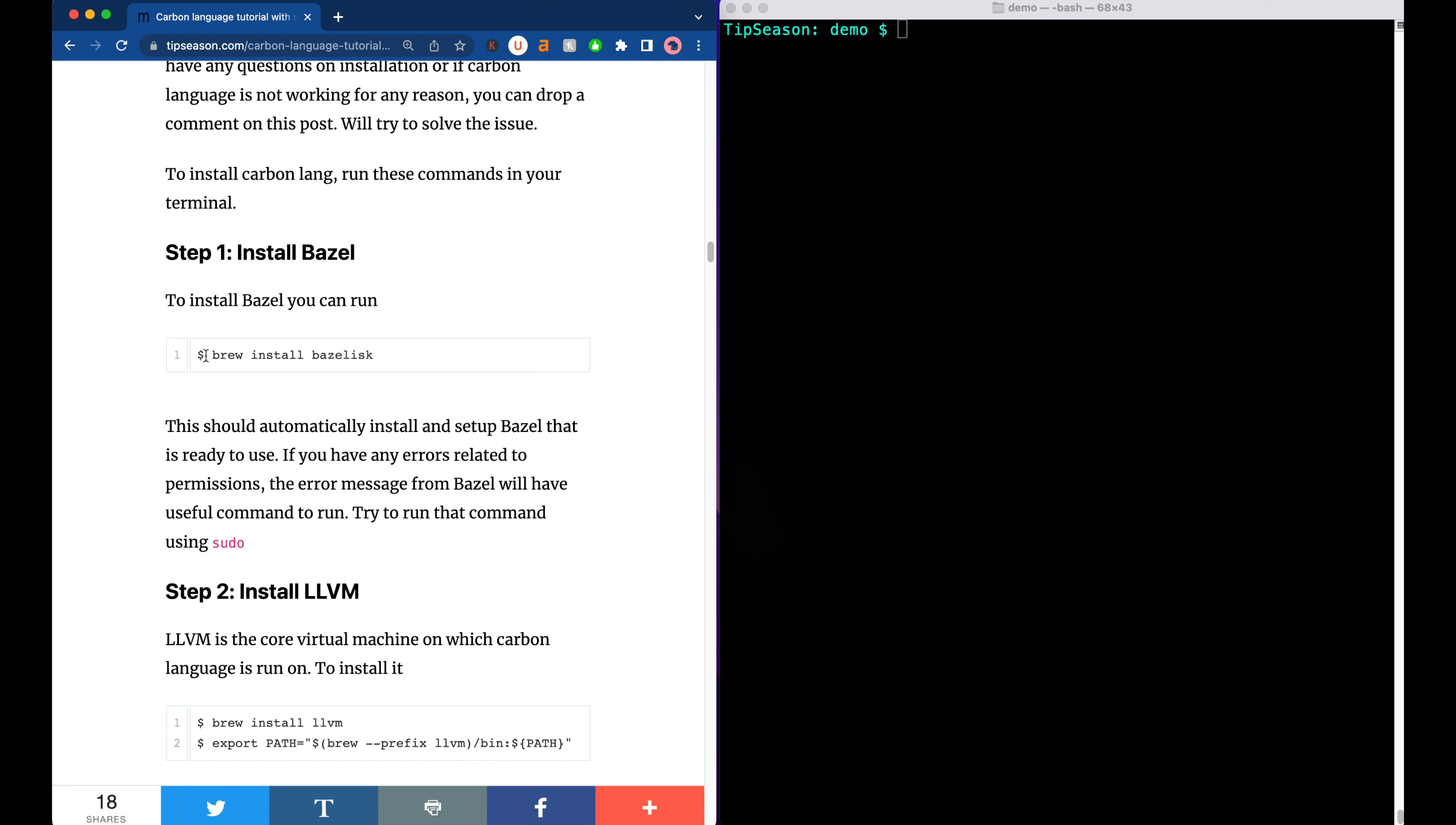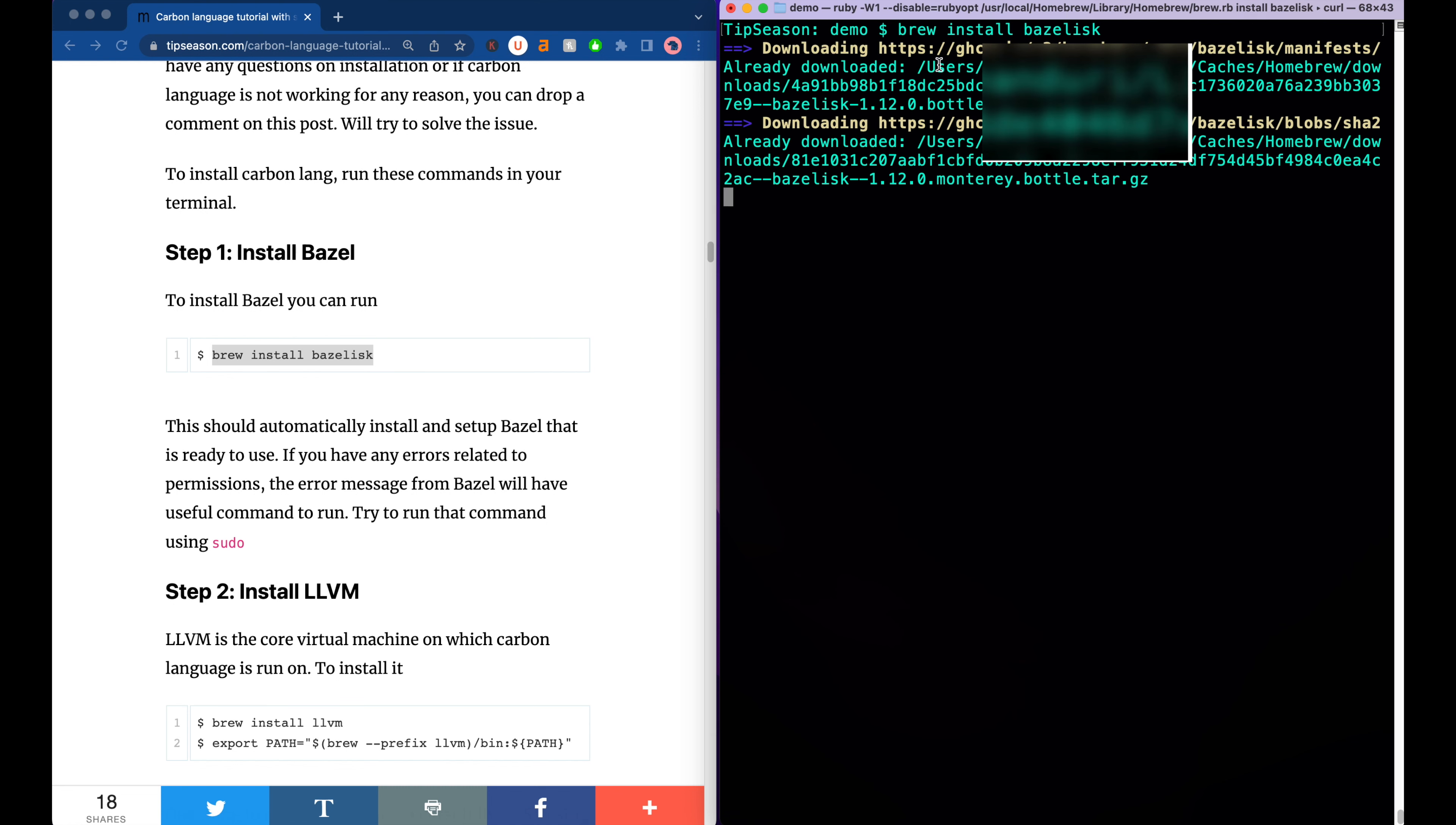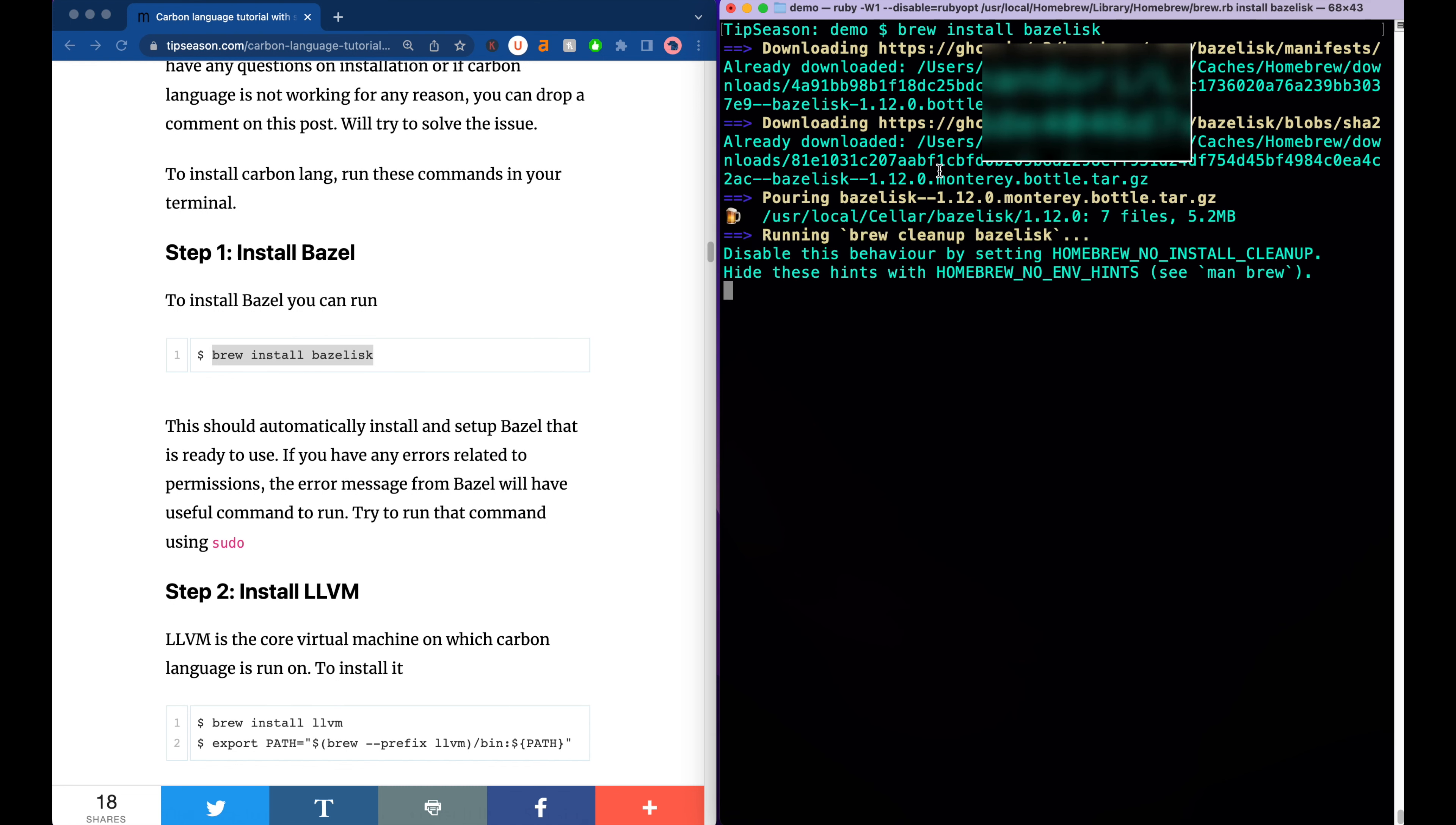Carbon language uses this Bazel. So in order to install Bazel, all you need to do is just take this command here and then run it in your terminal. So here once you have it, it will download all the required libraries and you should have Bazel installed.